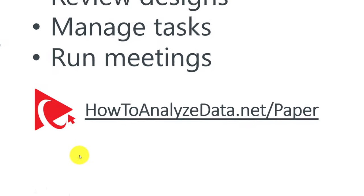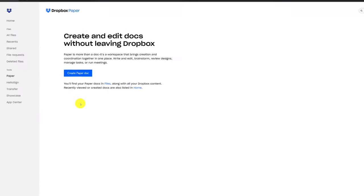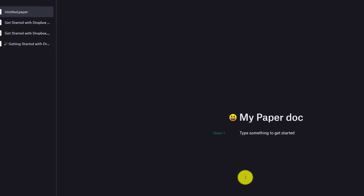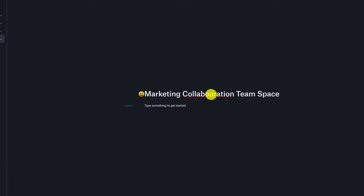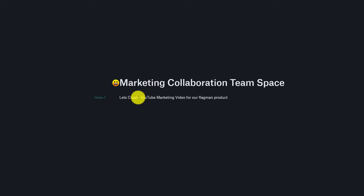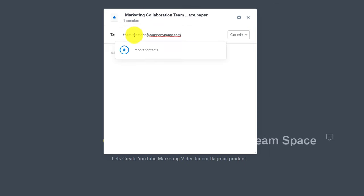I've put a special shortcut for you to easily get started at howtoanalyzedata.net/paper. To start with Dropbox Paper, you just click create paper doc. You've basically created a space where you can collaborate with other people on your ideas or business goals. I'm going to call it Marketing Collaboration Team Space. Now let's create a first message — let's create a YouTube marketing video for our flagship product. You can invite people by clicking the share button, typing the email, and defining permissions.